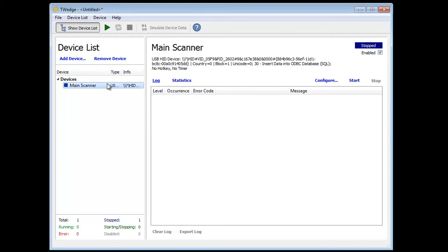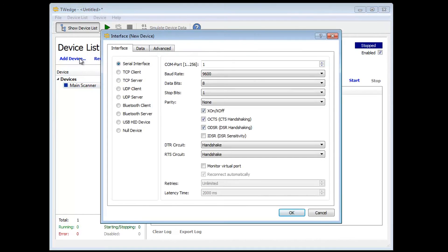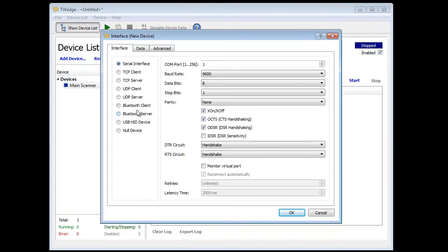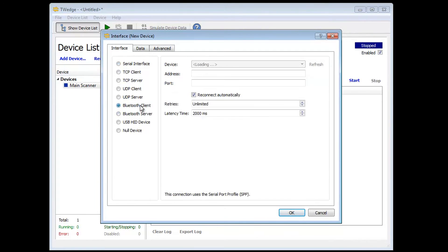Now let's continue with the configuration of the smartphone, which is intended to work as a Bluetooth barcode scanner. Add the second device and configure the interface.